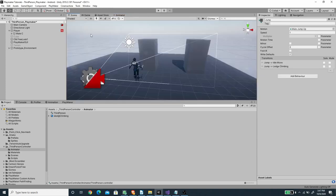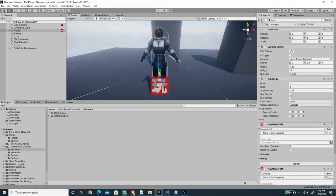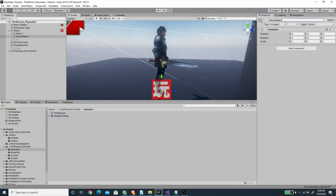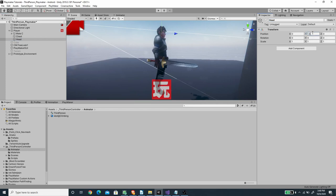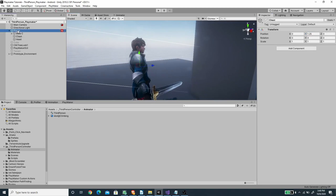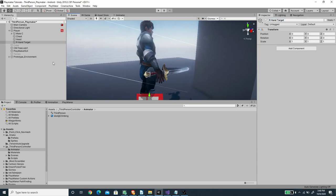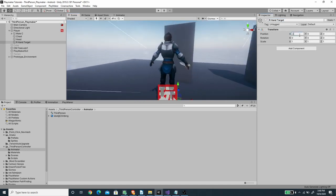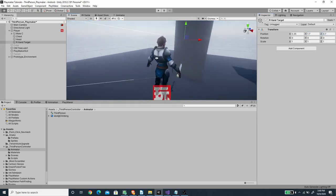Now we need to set up helper objects for the player. I'll create a couple of empty game objects — one for the chest raycast position and one for the head, setting the head Y position to around 1.6 and the chest Y position to around 1.25. I'll also add another empty game object for the right hand IK target, setting its position to 0.35 on X, 1.7 on Y, and 0.7 on Z.